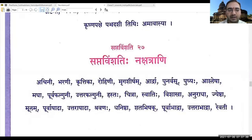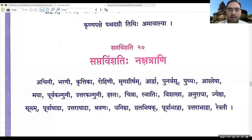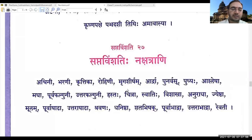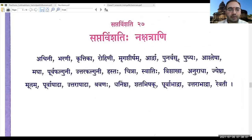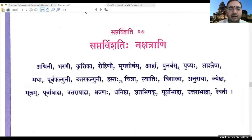Start memorizing these in the same order because in the exam they will also ask: write 10 Nakshatras starting from Swati, or write 10 Nakshatras starting from Ardra — they can ask from anywhere. So we will have to remember all 27 Nakshatras. Please practice this — it will be very useful.